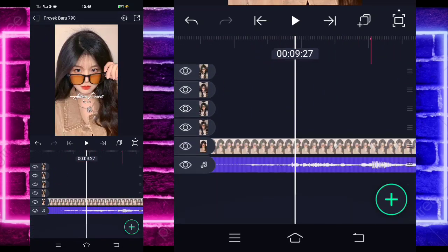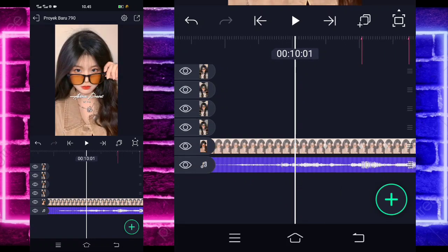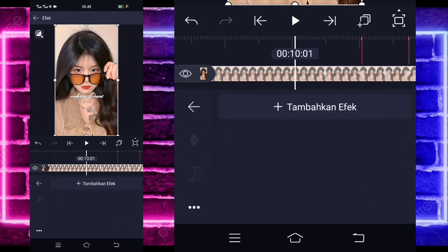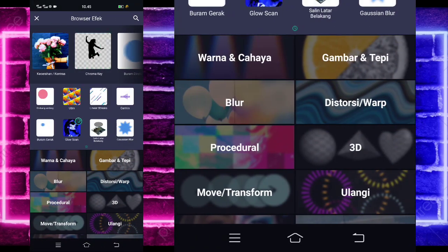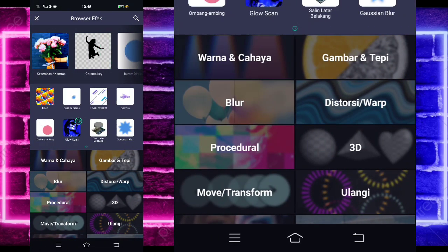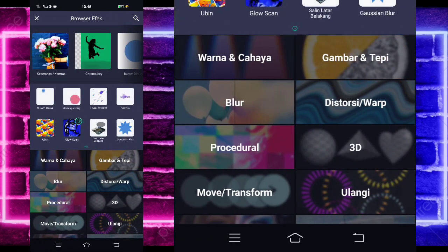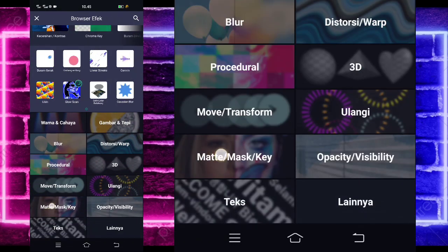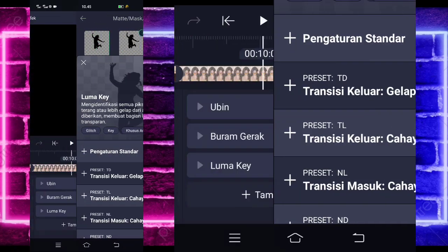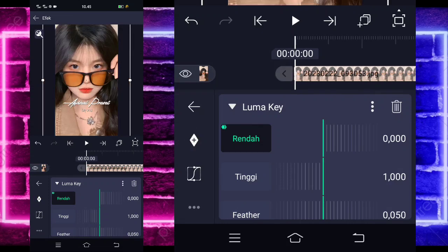Jika sudah kembali, kalian tinggal kembali dulu ya. Oh iya guys, untuk foto yang paling awal ini, di awal ini kalian tadi belum ubah ya. Kalian tinggal klik dulu fotonya, kalian tinggal masuk di efek, tambahkan dulu efek ubin guys, di tengah sini ada. Aktifkan, kembali, tambahkan lagi efek buram gerak, di tengah sini ada. Gak usah diubah, tambahkan lagi efek, pilih bagian matemask atau key, dan pilih yang lumakei. Seperti biasa, untuk lumakei ini, kalian tinggal tandain aja di bagian detik 2150, dan di bagian awal sini jadi 1000 ya.